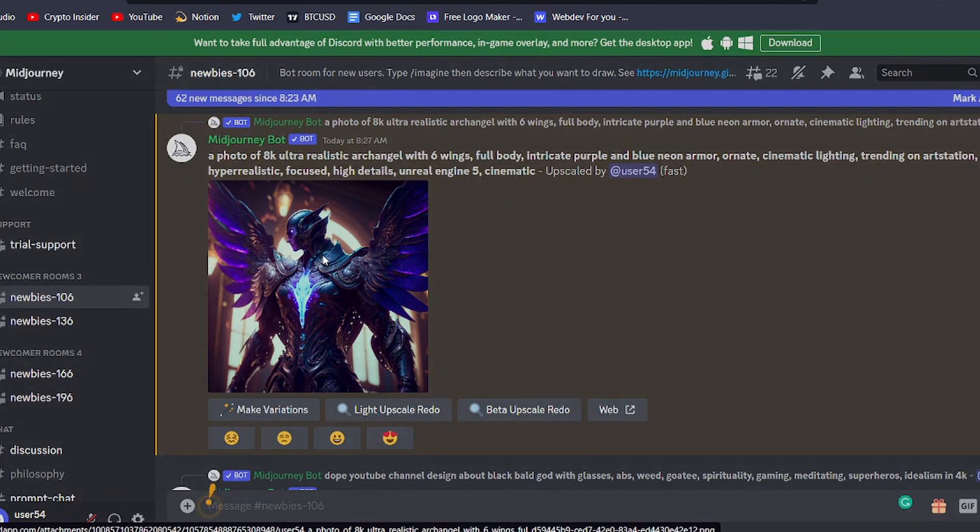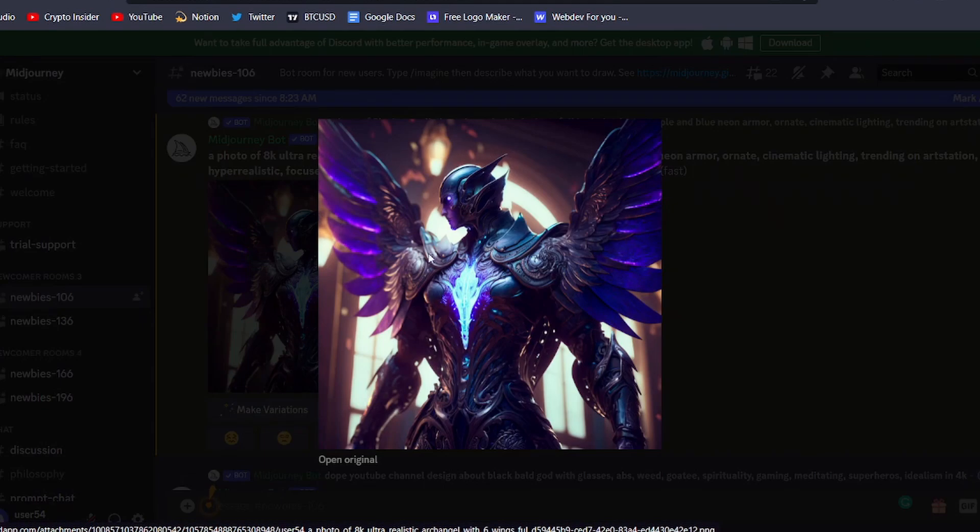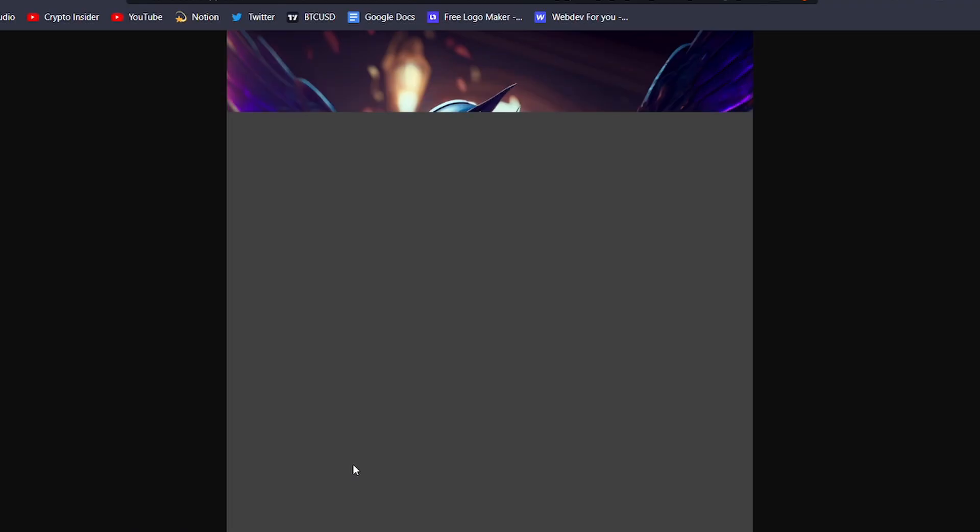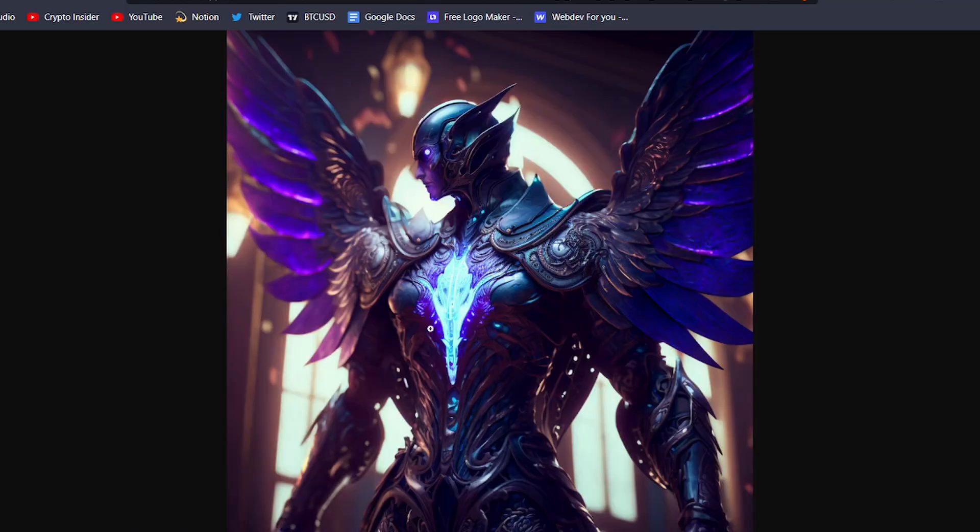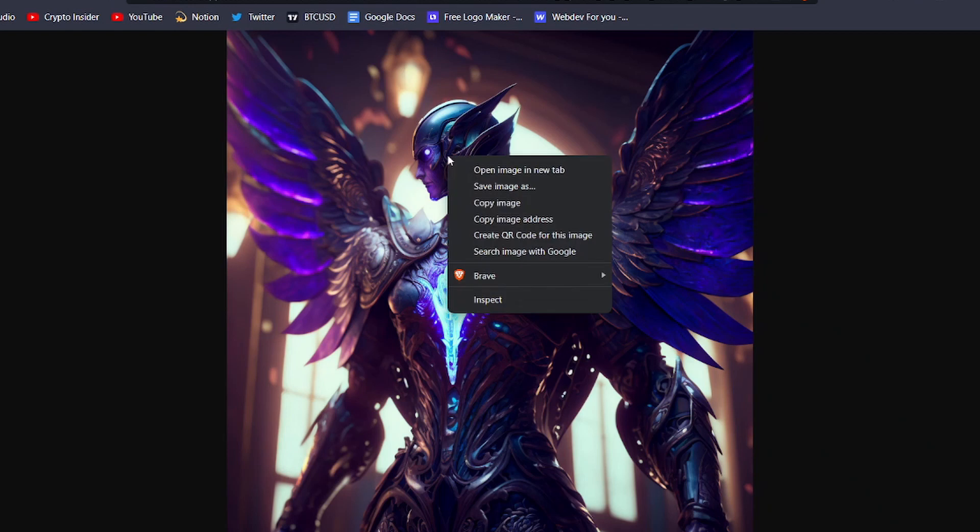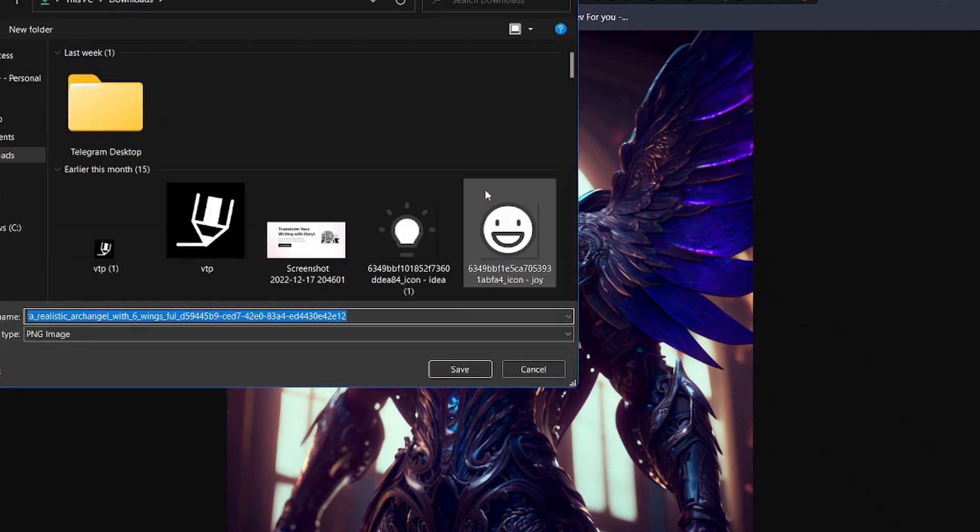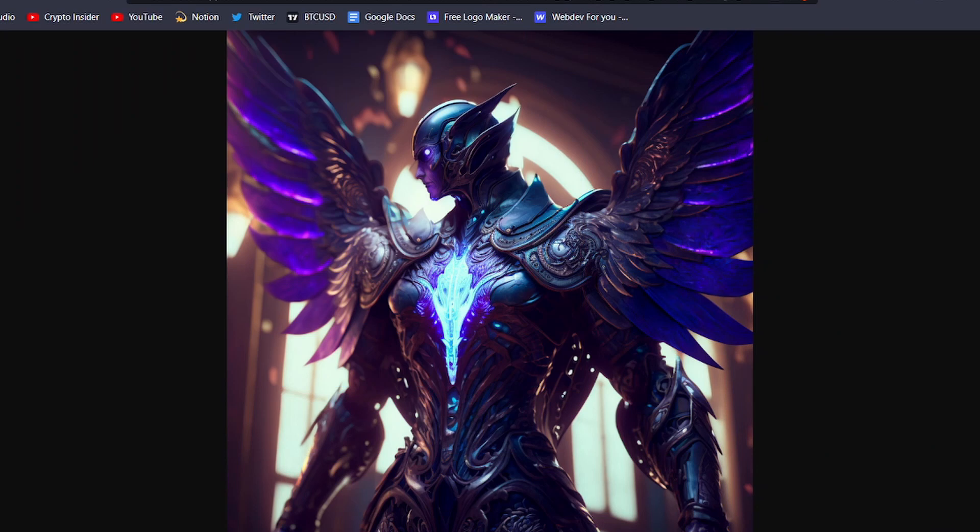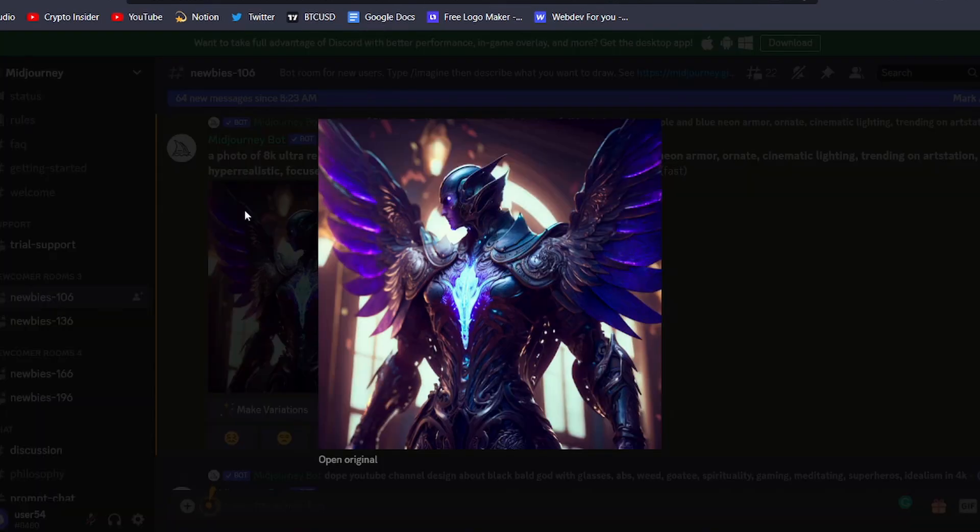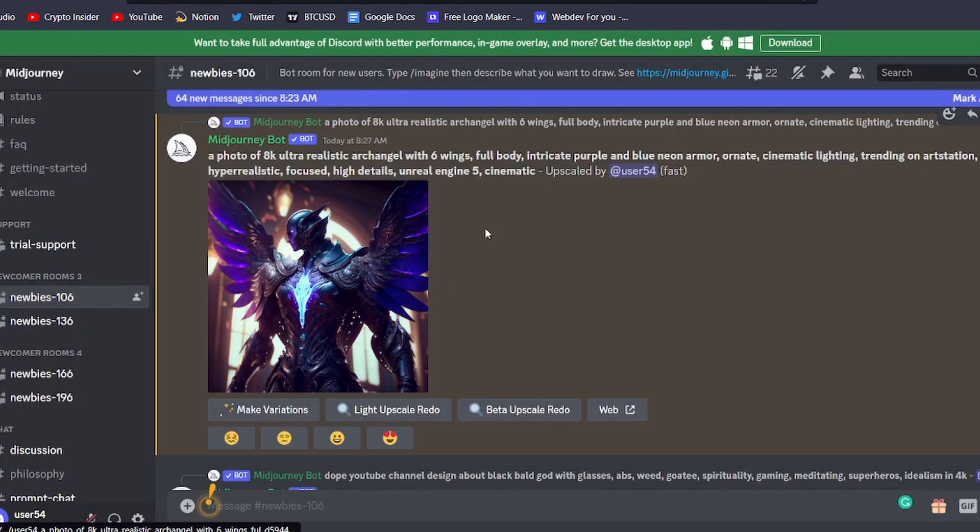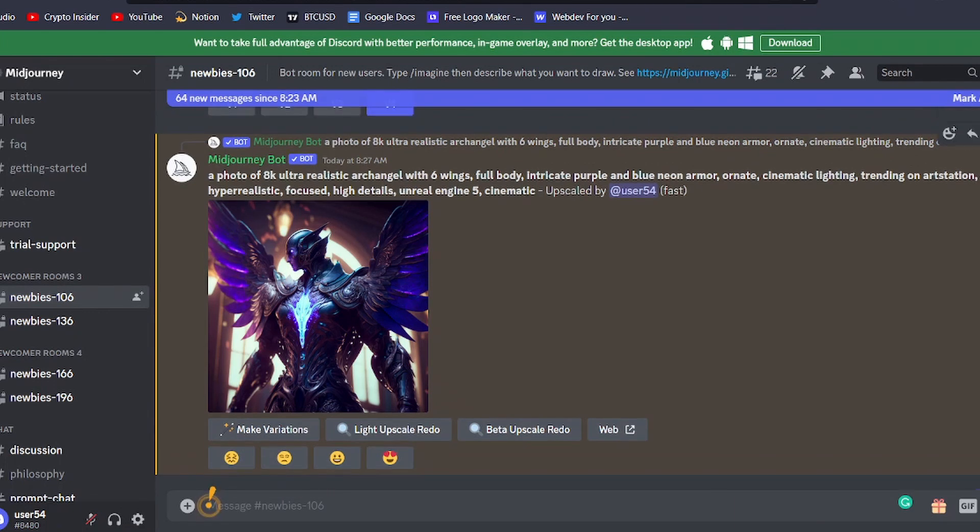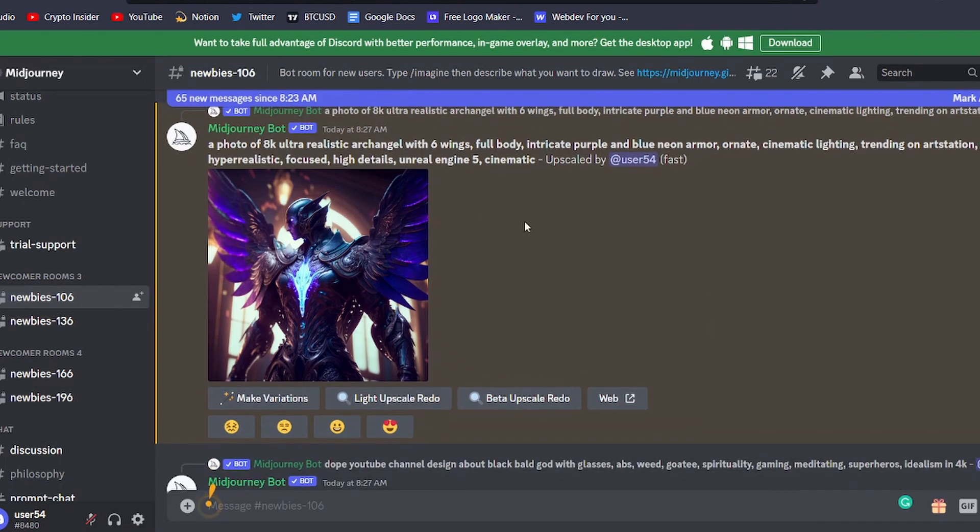To do this, click on the image to open the preview and then press Open Original underneath to access the full-size image. From there, simply right-click the image and select Save Image As to save it to your computer. You can also send the image to yourself by clicking on the Send button underneath the image. This will allow you to send the image as a file or embed it in a message on Discord.